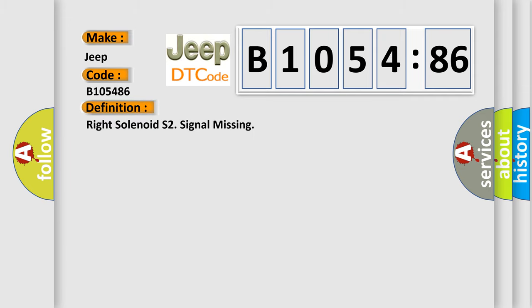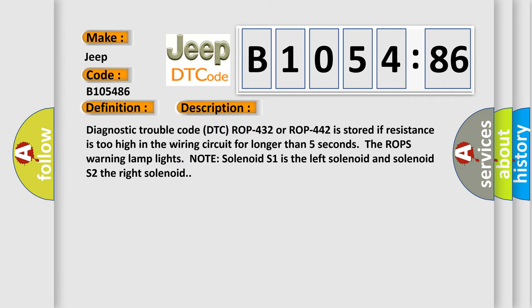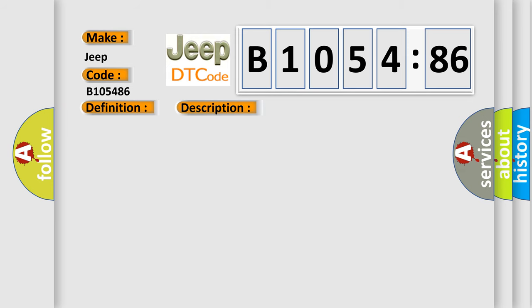The basic definition is: right solenoid S2 signal missing. Diagnostic trouble code DTC ROP432 or ROP442 is stored if resistance is too high in the wiring circuit for longer than five seconds. The ROP's warning lamp lights. Note solenoid S1 is the left solenoid and solenoid S2 the right solenoid.